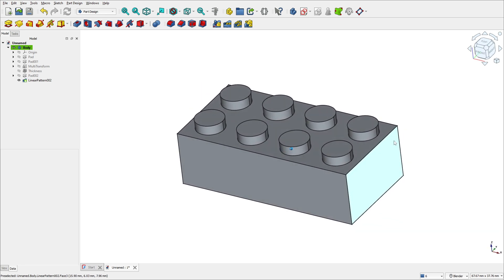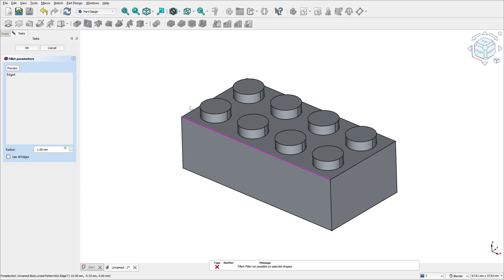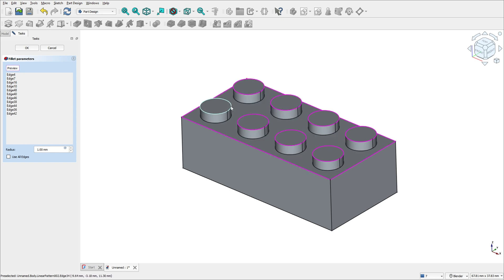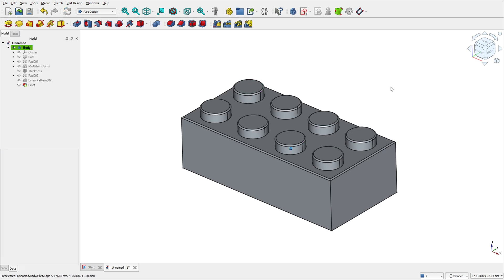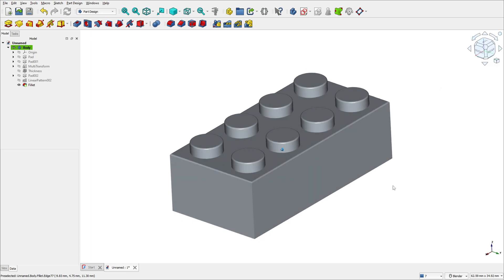Now to finish this exercise, let's add a fillet. Select the Fillet feature and select these edges. The radius is 0.2 millimeters. Press OK — and here we finish this exercise. Thanks for watching. Subscribe to my channel for more, and see you in the next video. Bye bye.